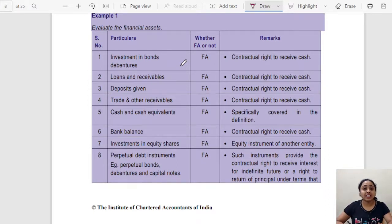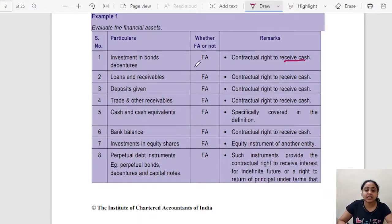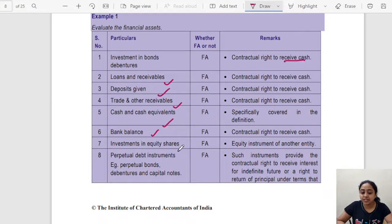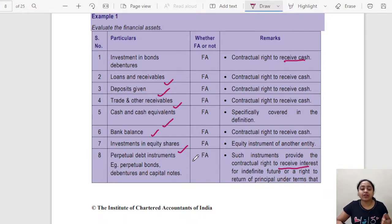For example, investment in bonds — since you have the right to receive cash, it's a financial asset for you. Loans and receivables, deposits given, trades and other receivables, cash and cash equivalents, bank investments in equity shares, and perpetual debt instruments — such instruments provide the contractual right to receive interest for an indefinite time, and therefore they are financial assets.